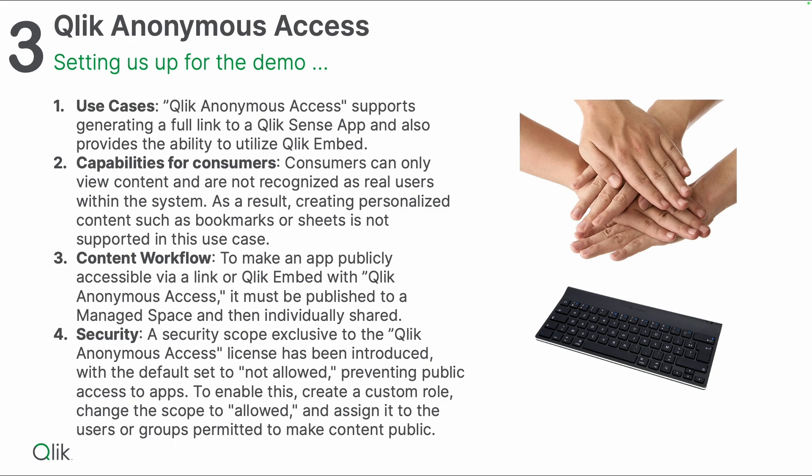The content workflow stays basically as is. You still have to make an app public or publish the app to your managed space. When the app sits in the managed space, you can enable the anonymous access, and that setting exists only on apps in managed spaces where you can make this content publicly available, which you're going to see in the demo.